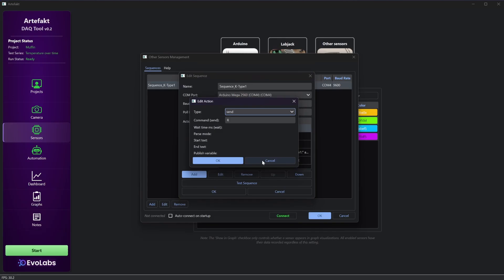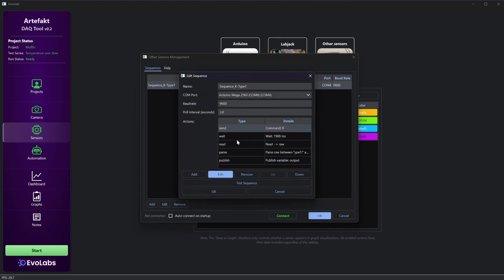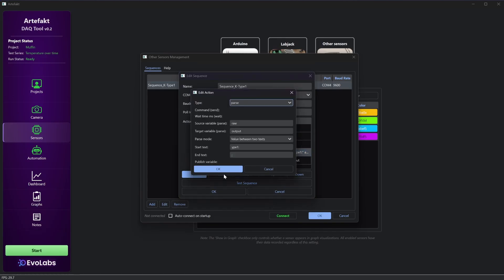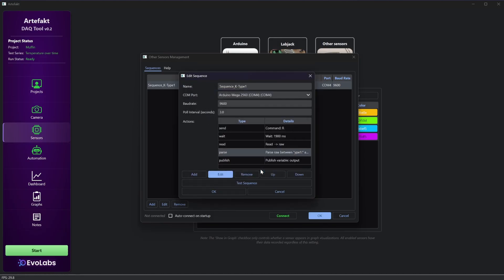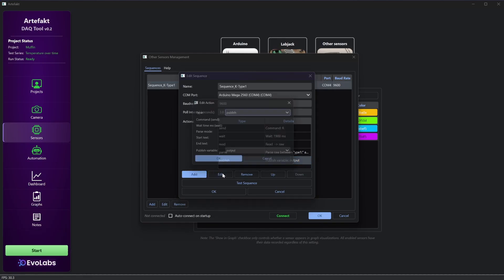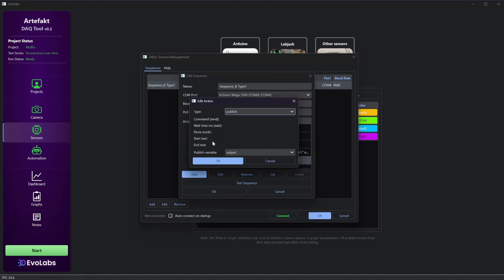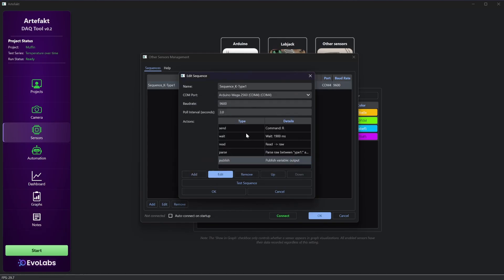So in this case I get data from my Arduino in a different way. I send a command, wait for several milliseconds, read the data, parse it and then publish the values. And this is the whole sequence that is looped.